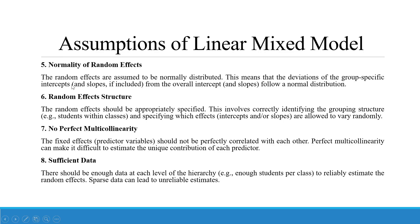Fifth, normality of random effects: the random effects are assumed to be normally distributed, meaning the deviation of group-specific intercepts from the overall intercept follows a normal distribution. Sixth, random effects structure: the random effects should be appropriately specified — correctly identifying the grouping structure, for example students within classes, and specifying which effects such as intercepts and slopes are allowed to vary randomly. Seventh, no perfect multicollinearity: the fixed effects should not be perfectly correlated with each other, as this makes it difficult to estimate the unique contribution of each predictor. Finally, sufficient data: there should be enough data at each level of the hierarchy to reliably estimate the random effects, as sparse data can lead to unreliable results.